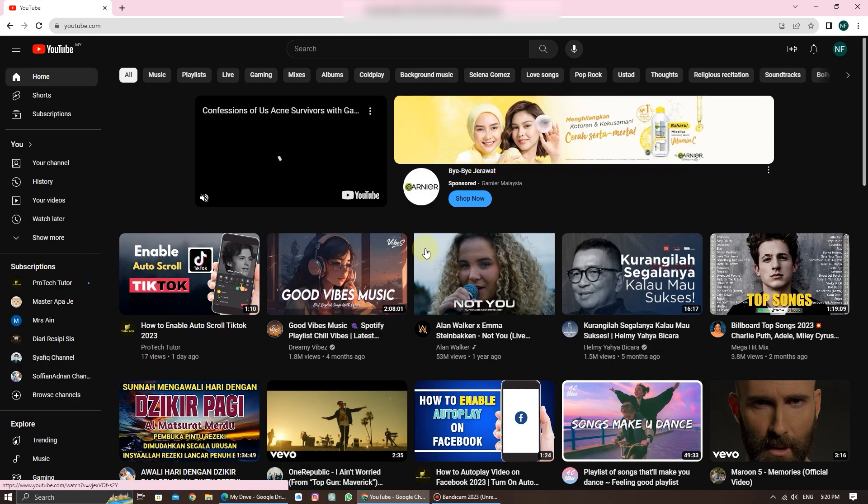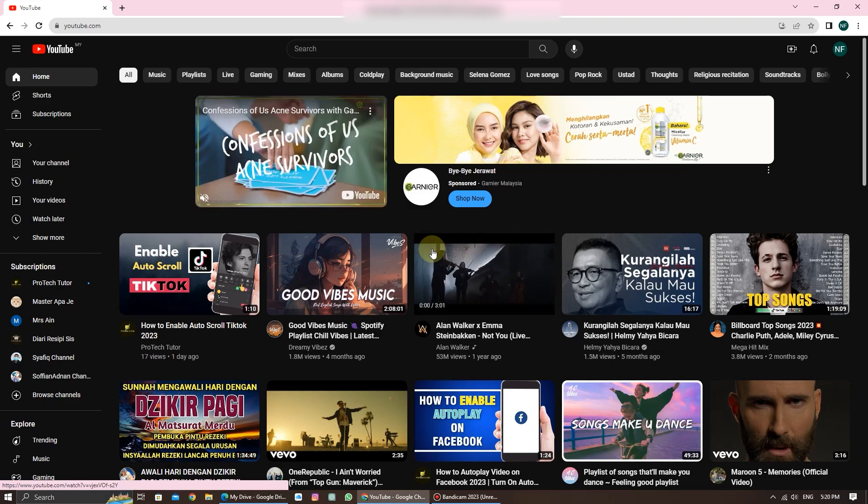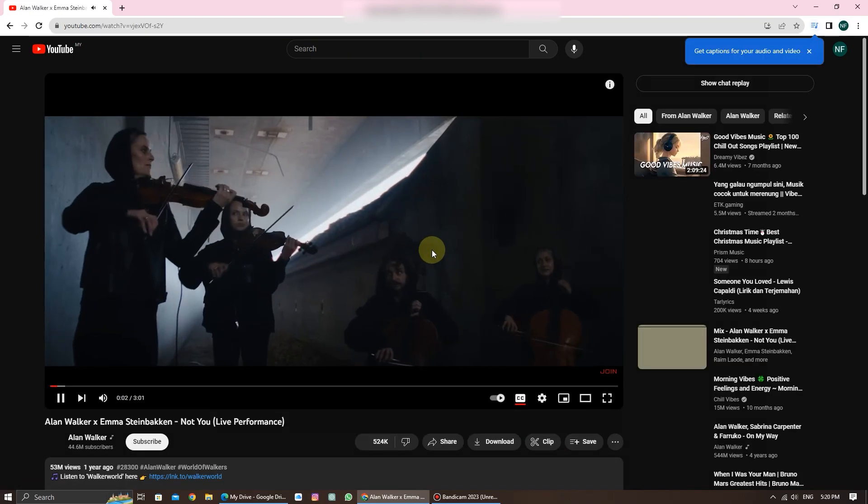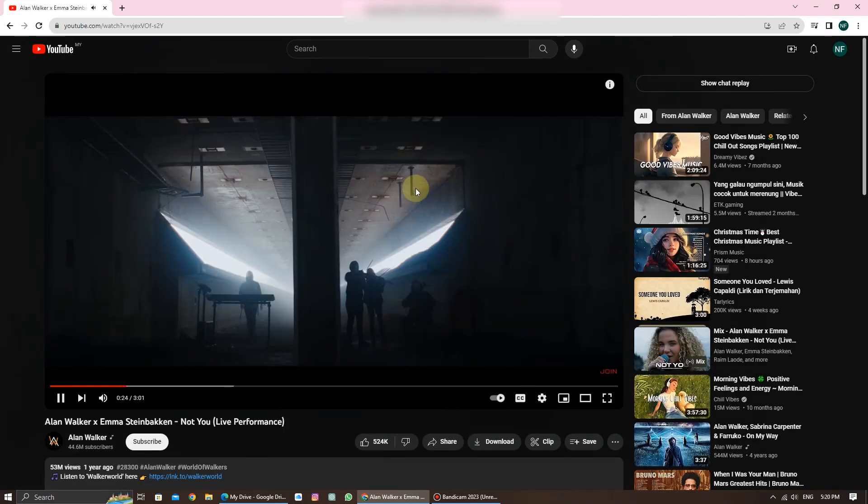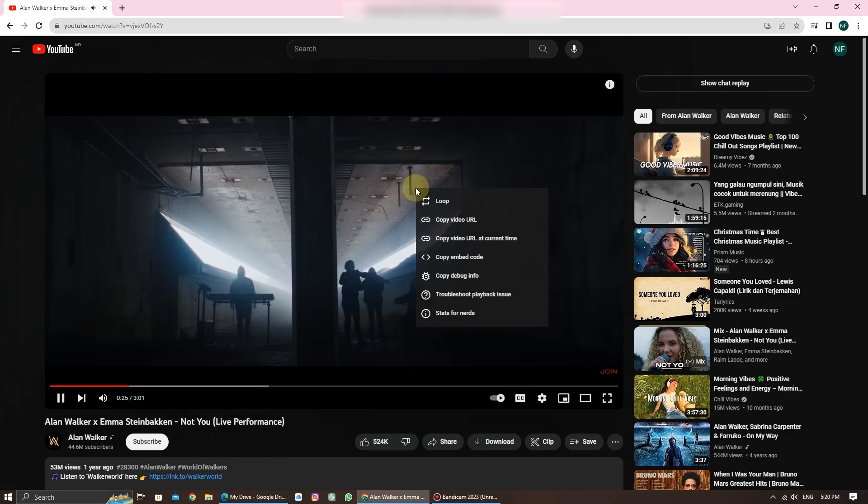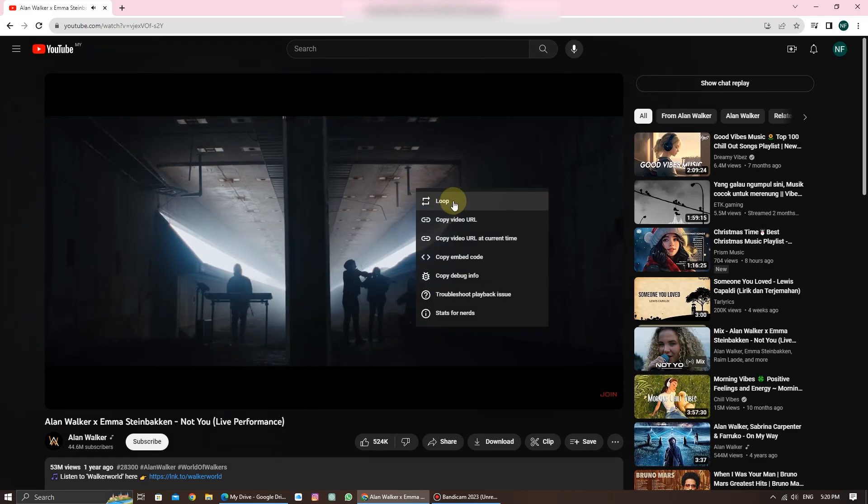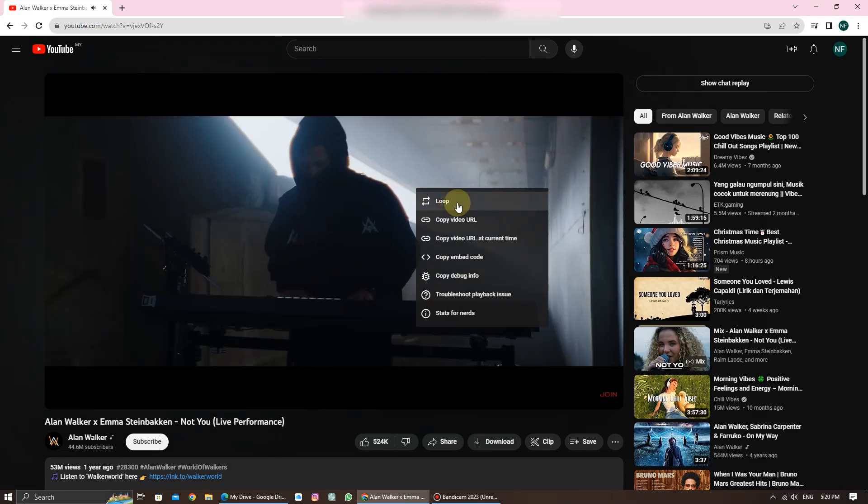Navigate to the video you want to loop. Once you're on the video page, right-click on the video, and you'll see the loop option on the first option.